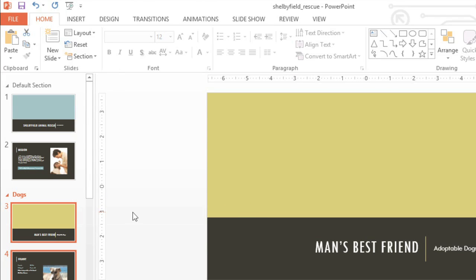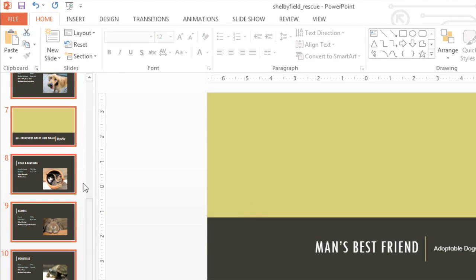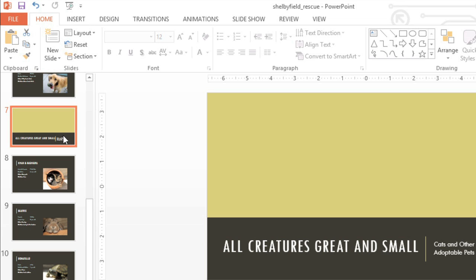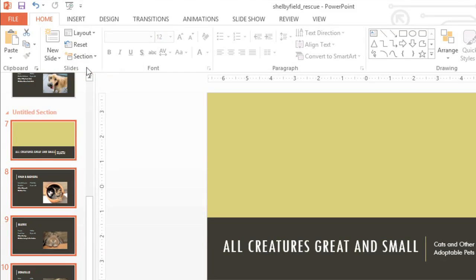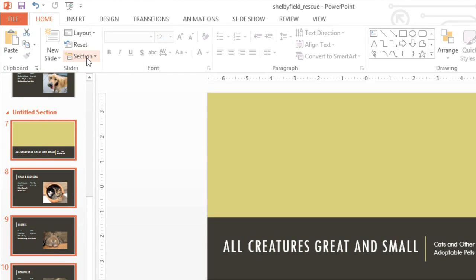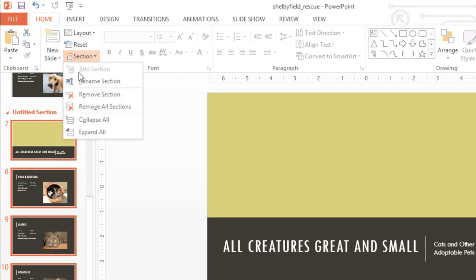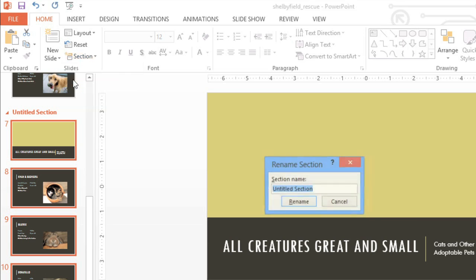Next, I'm going to repeat the process to create another section later in the presentation. It's going to start with this slide here, and it's going to be called Cats and Other Small Pets.